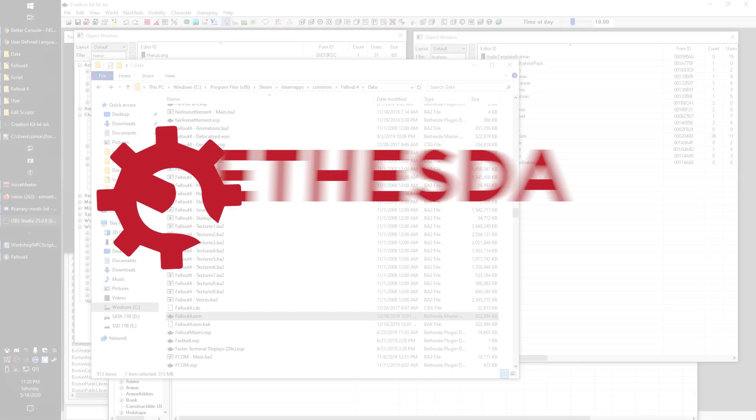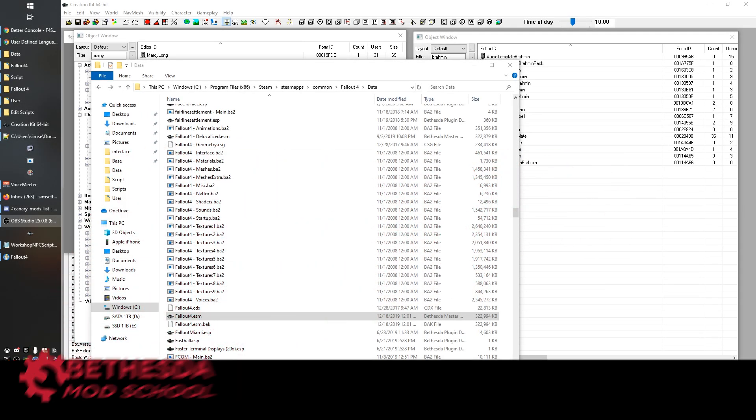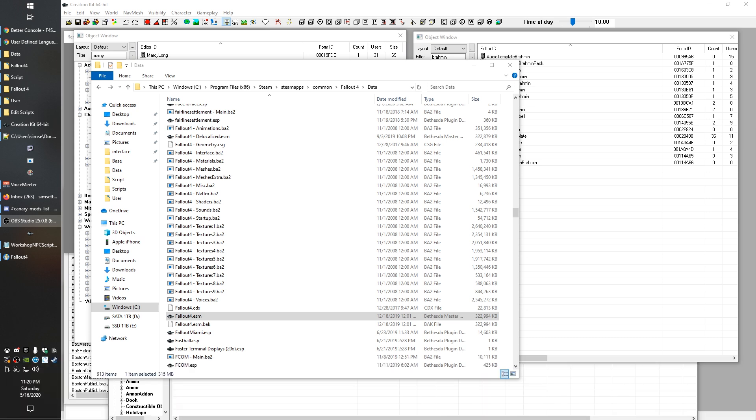Hey guys, King Gath here with Bethesda Mod School. This is not a lesson, this is something I'm calling a fundamentals video. For those of you who have been looking at my other fundamentals videos, check down below in the comments, there will be a timestamp you can jump to the actual content of this that covers what this is, otherwise this is just going to be an introduction.